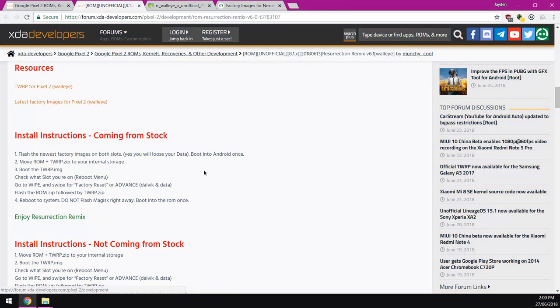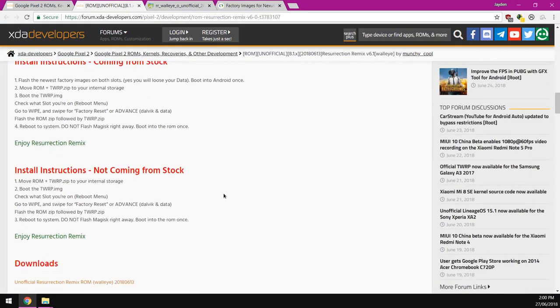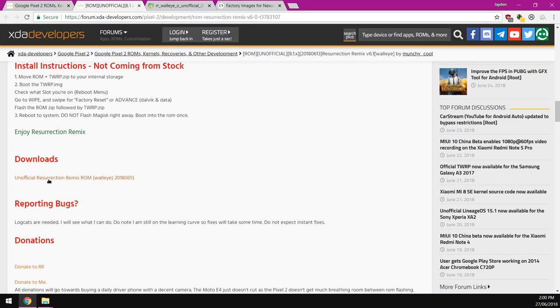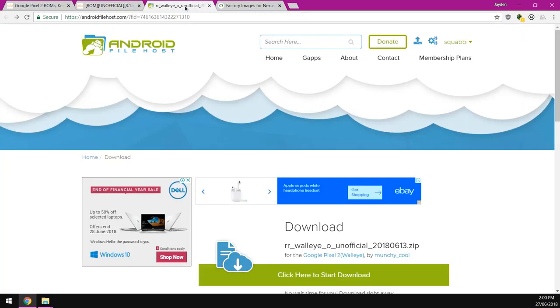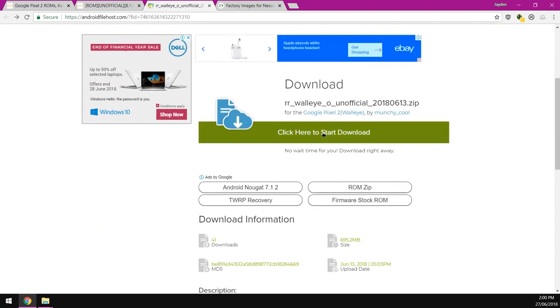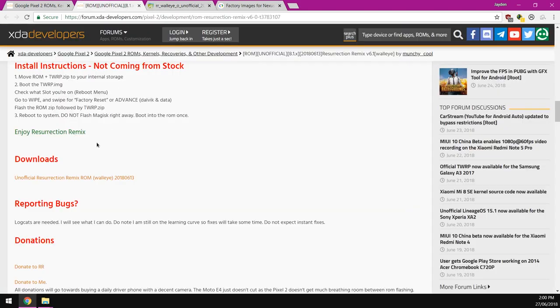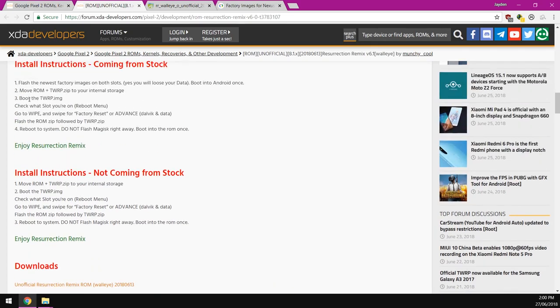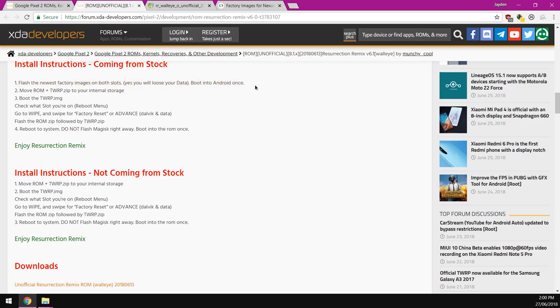So of course we're going to try this out right now and there are a few downloads that we need to do. So first off is the ROM of course and you can download it down here. And it looks like this. You just click on the green download button and all that.